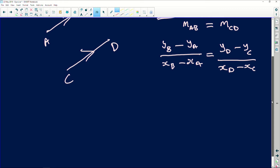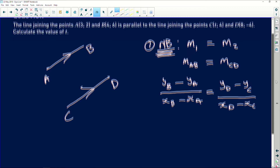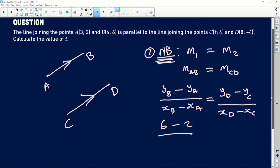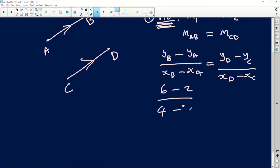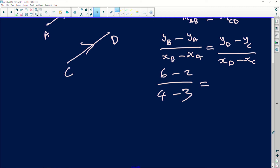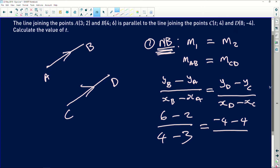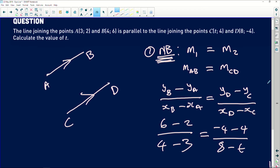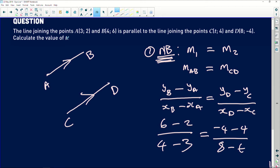Now let's substitute the coordinates. A is (3, 2) and B is (4, 6), so we get (6 minus 2) divided by (4 minus 3). This equals, on the right side, C is (-4, 4) and D is (8, t), so we get (-4 minus 4) divided by (8 minus t). The question asks us to find the value of t.